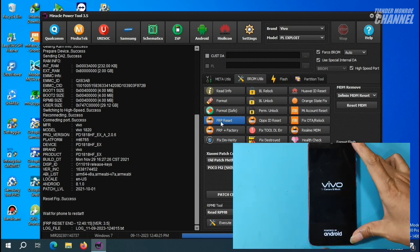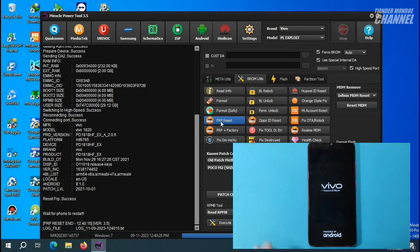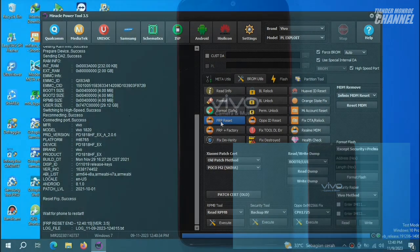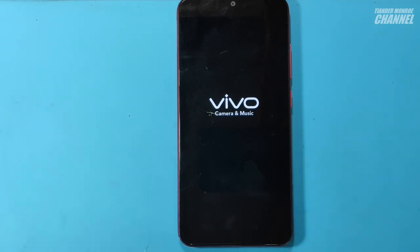Tidak perlu kita bongkar mesin dan hubungkan clock dengan ground. GPL Exploit ini merupakan fitur terbaru dari Miracle Power Tool di versi yang terbaru juga ya teman-teman. Jadi, kelebihannya ini kita tidak perlu repot untuk melakukan yang namanya test point dan menekan tombol volume atas maupun tombol volume bawah. Kita cukup menghubungkan kabel USB saja.